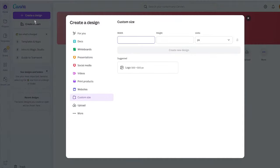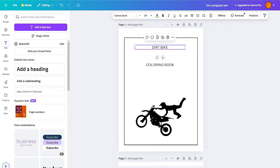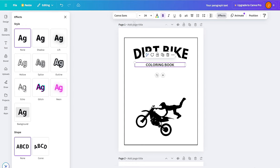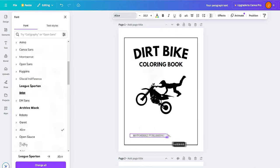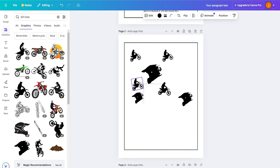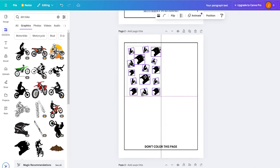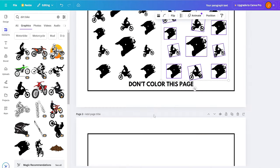We'll use Canva to create the interior. Go to Canva, create a new project with custom dimensions of 8.5 by 11 inches. For the first page, add a simple motorbike graphic, include the book title and author's name — this opening page makes the book look professional. For the second page, create the blank page, which will be repeated throughout the interior. I like to use patterns that fill the page easily, then crop to the frame size.